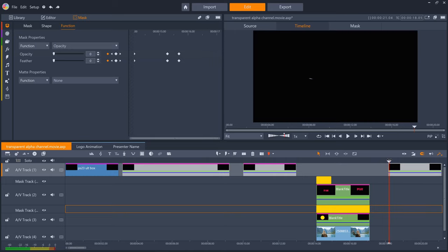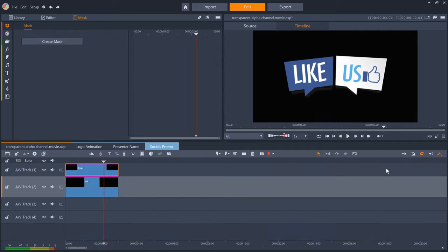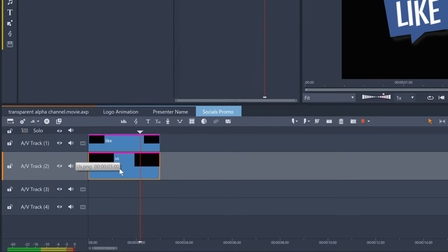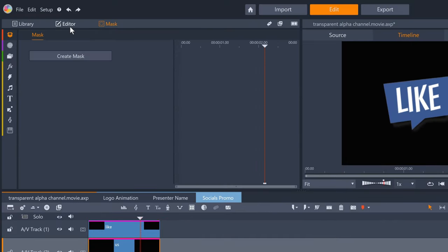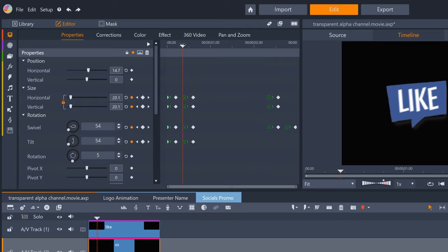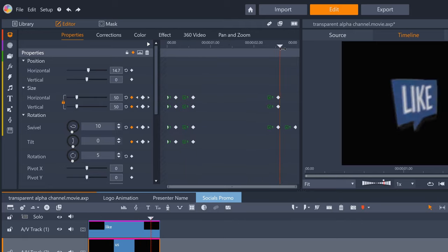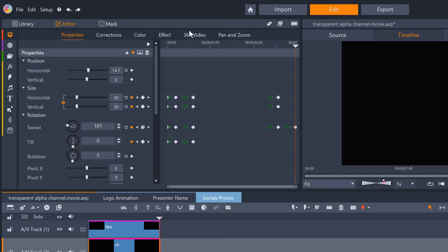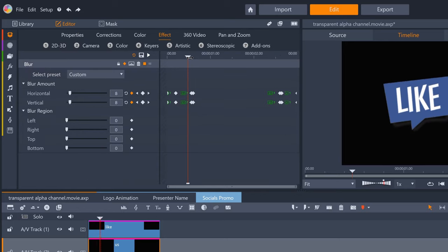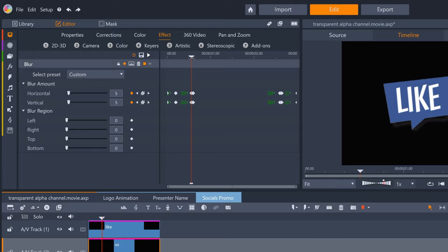And lastly, for the socials promo animation, I have two PNGs, with size, swivel, tilt and opacity keyframed. And while the two layers are moving, I've also keyframed the blur effect to simulate some motion blur.